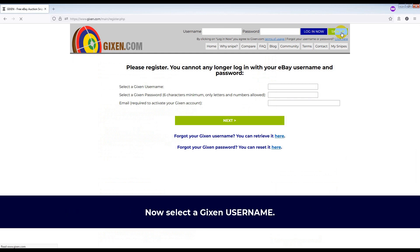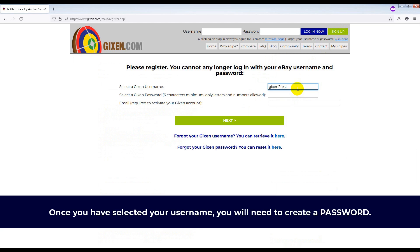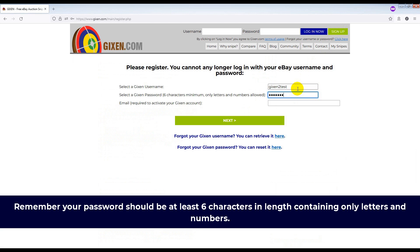Now select a Gixson username. Once you have selected your username, you will need to create a password. Remember, your password should be at least six characters in length containing only letters and numbers.